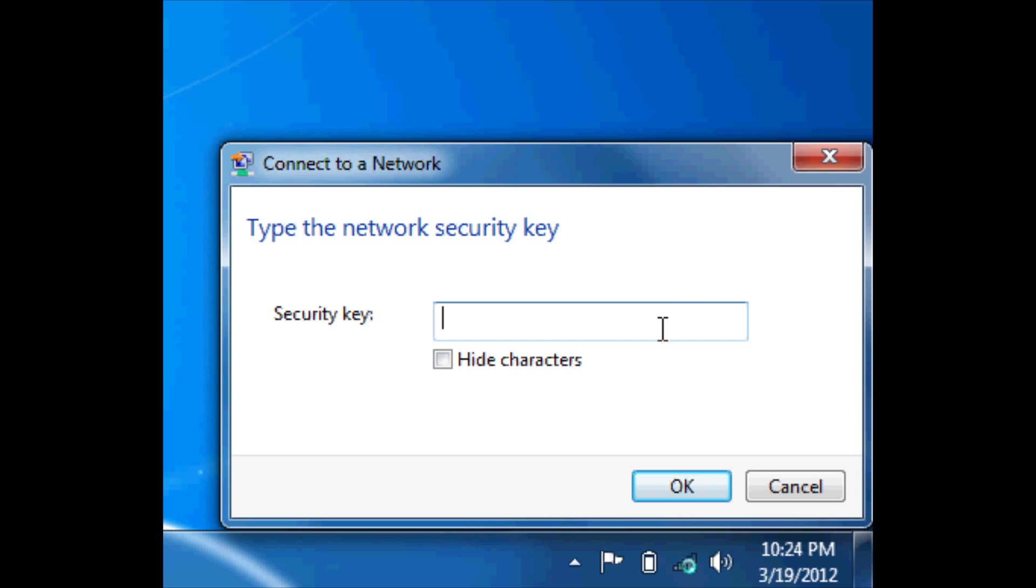Connect to the end screen box and type in the default code 12345678 and click OK.